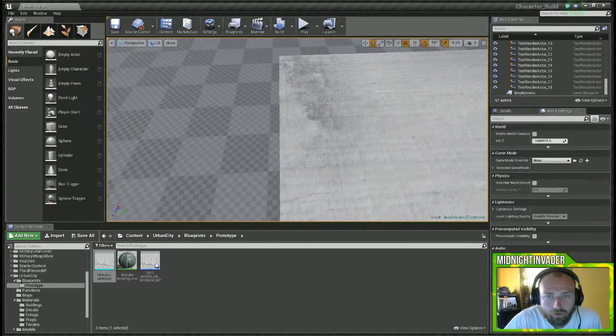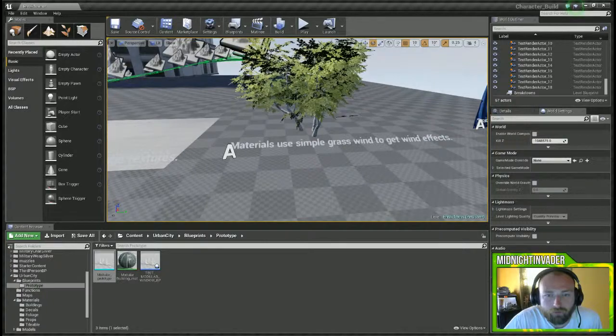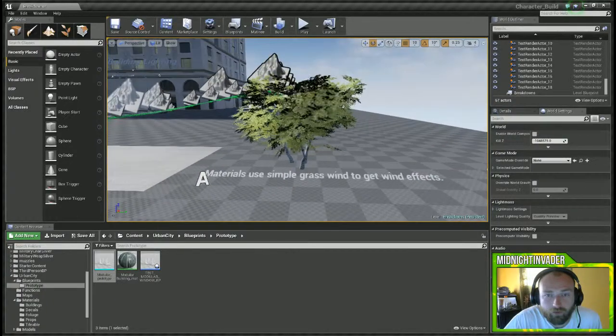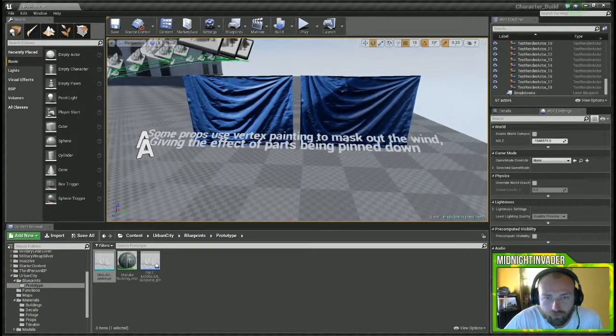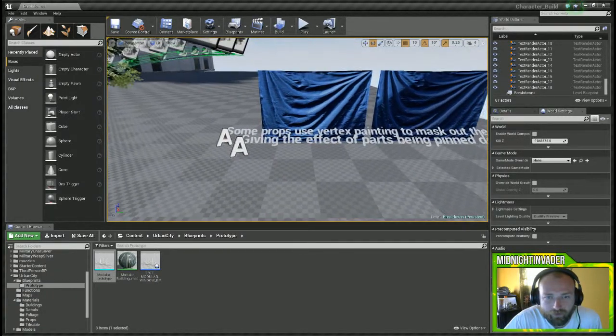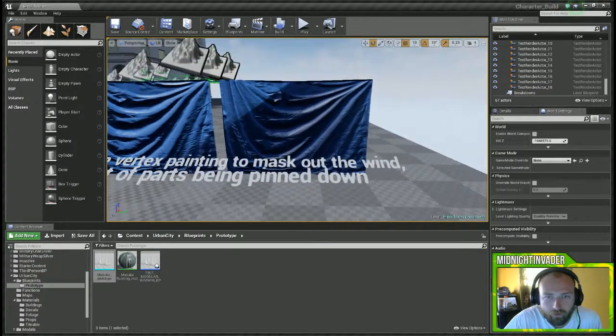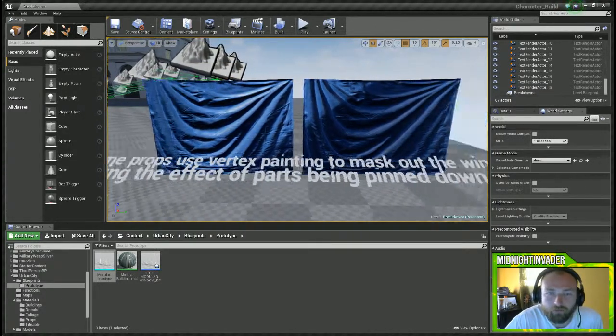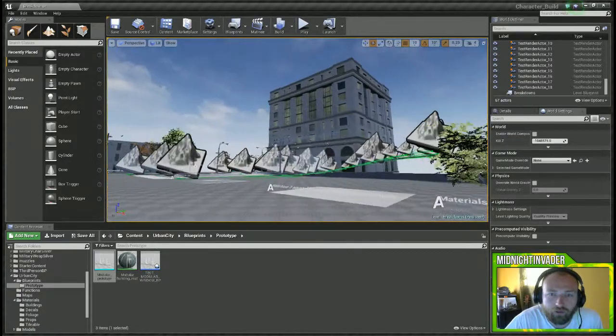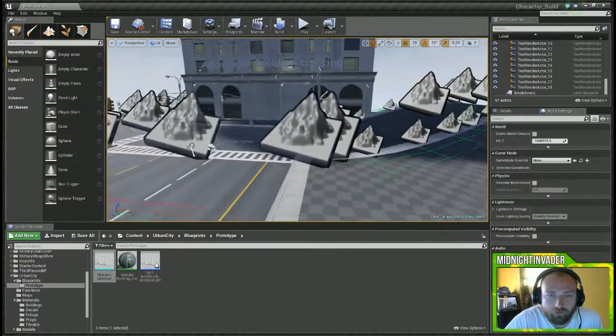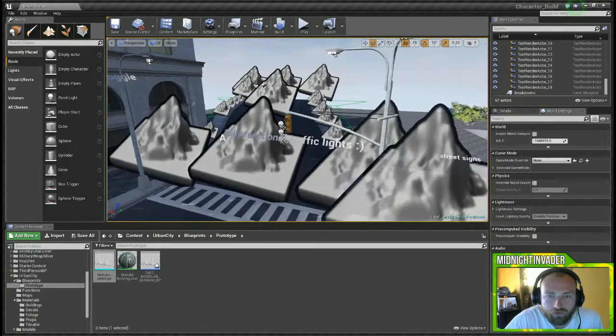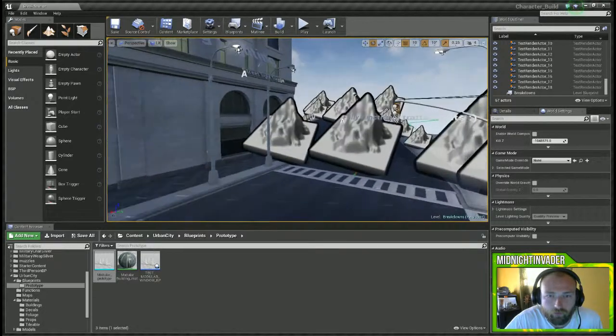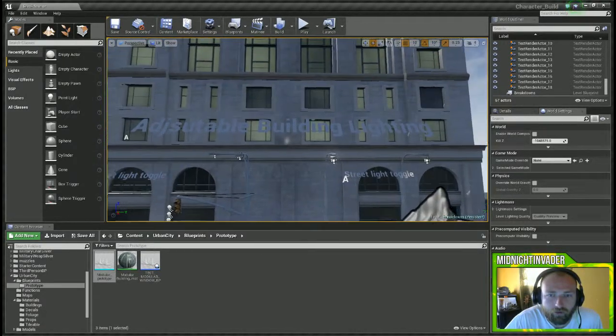Materials use simple grass wind to get wind effects. Trees are moving. Some props use vertex painting to mask out the wind, giving the effect of parts being pinned down. So where this one isn't moving, this one is moving with the wind. You can do that same effect with the flag. You can either make it stay still or you can move it around. Here's the street lights that are fully functional, you got the crosswalks and roads, street building lighting.